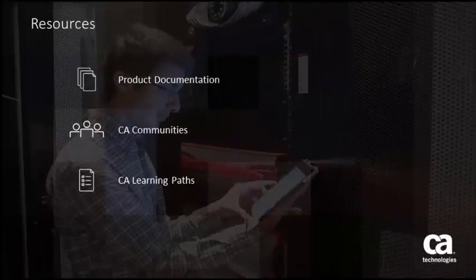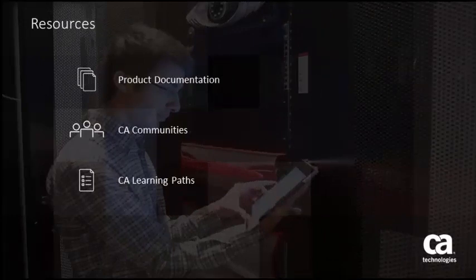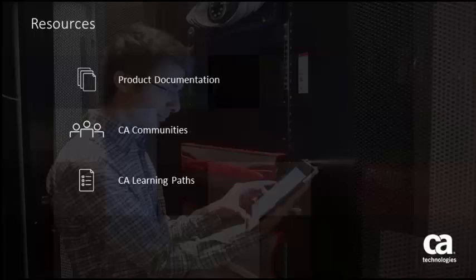For more detailed information about the CA Performance Management dashboards and context pages, click the information bubble in the top right corner to load the product page. From there, you can go to the product documentation, visit CA Communities, or see the learning path.